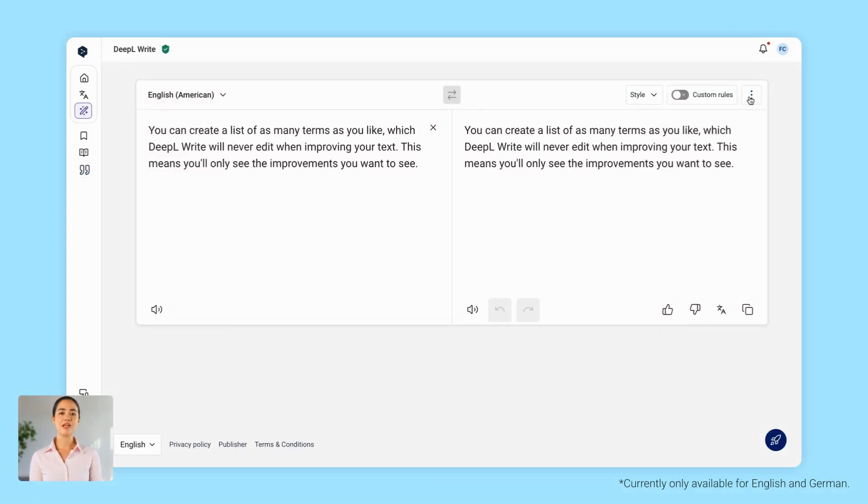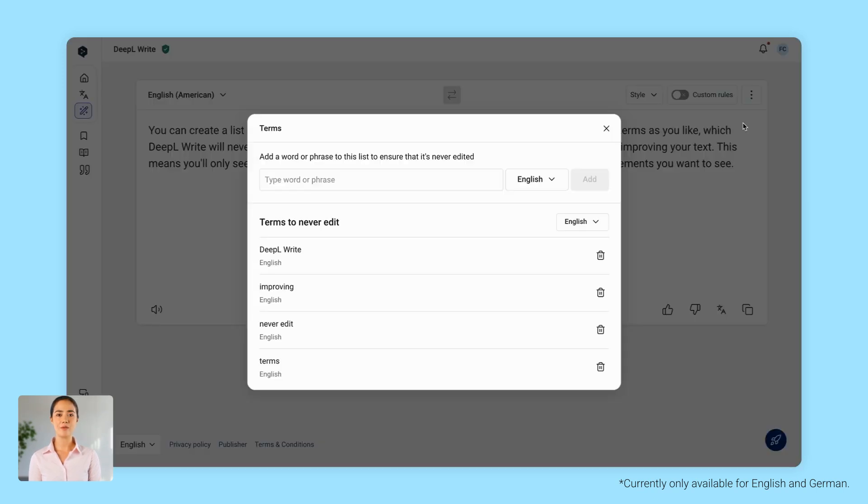Plus, you can create a list of as many terms as you like, which DeepL Write will never edit when improving your text. This means you'll only see the improvements you want to see.